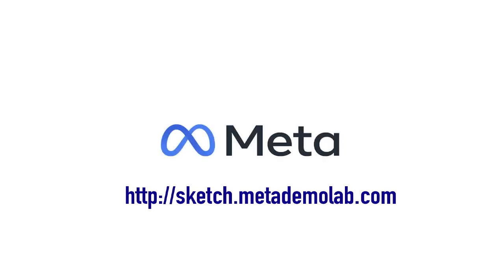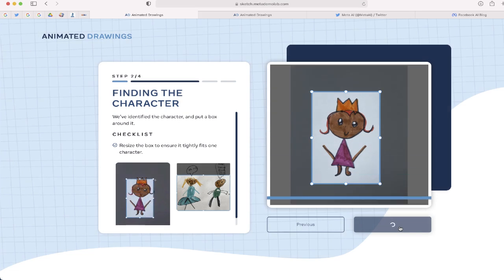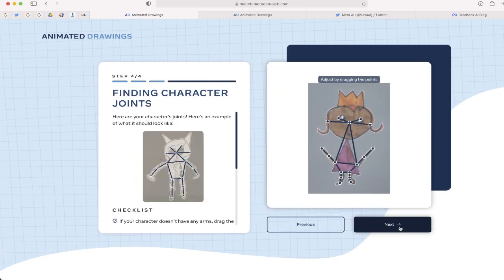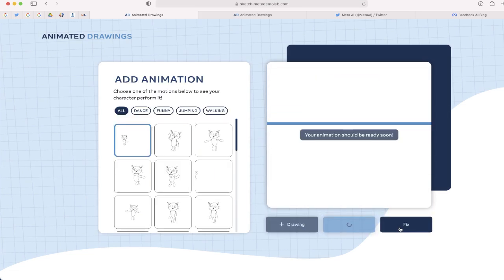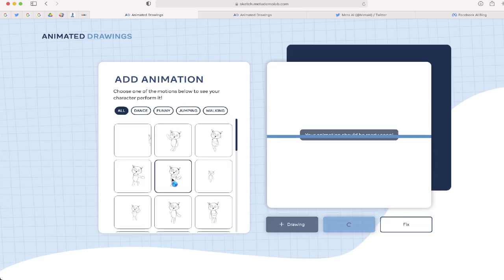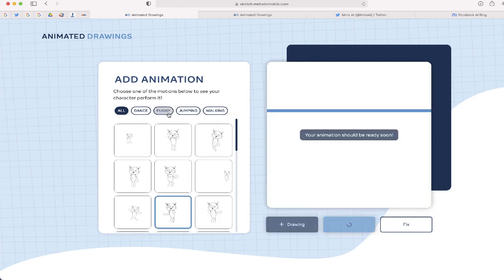So again, the website is called Animated Drawings. It's a product of the Meta Demo Lab. It's something that you may want to check out if you or children in your life love to draw and get excited to see their drawings animated. So let me know what you think about Animated Drawings. If you have a question, go ahead and leave it in the comments. Or if you find these videos to be helpful, let me know with a comment or subscribe to my channel. Thanks and have a great day.